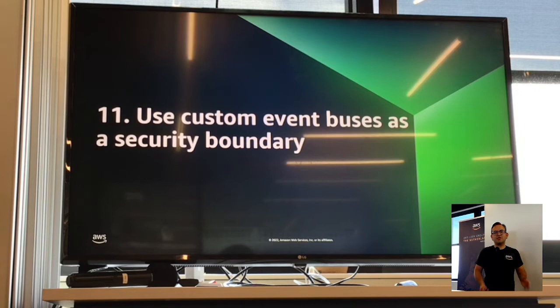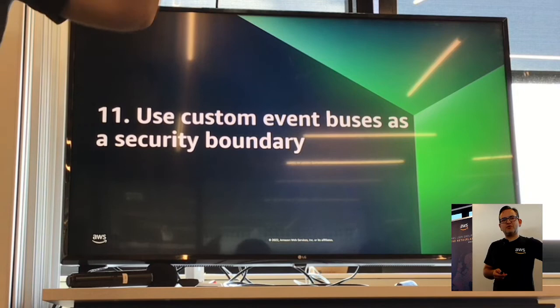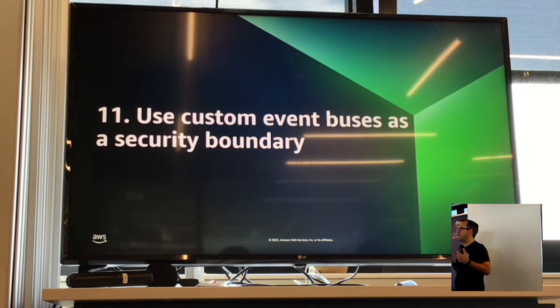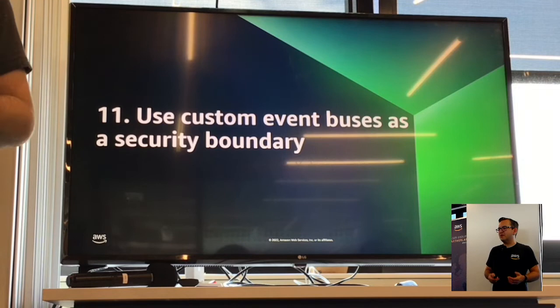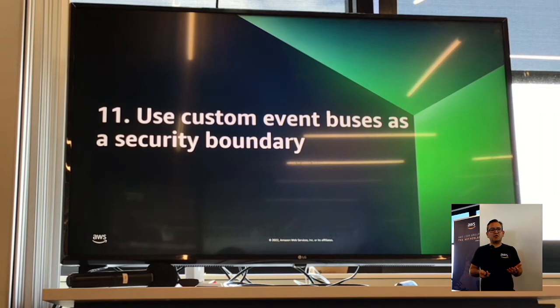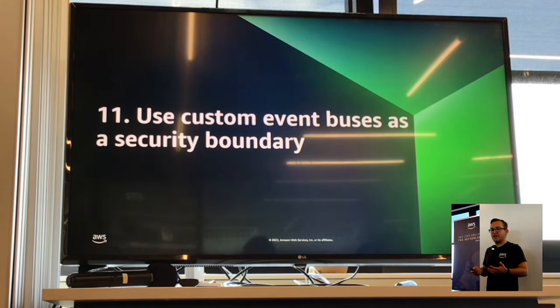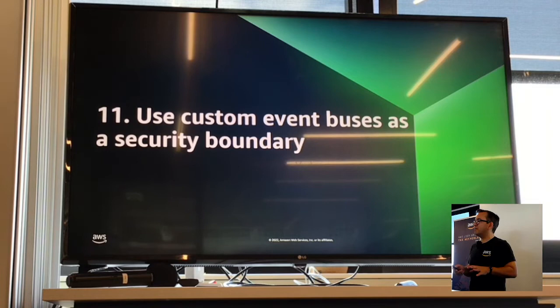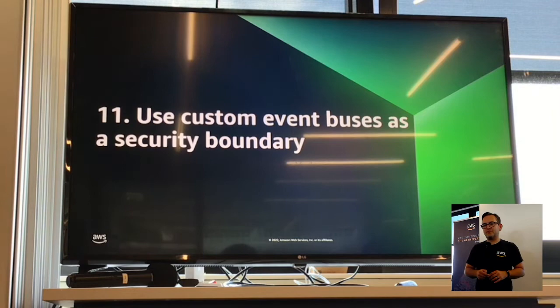It can also be useful to use custom buses to create security boundaries around the events going through your application — something I picked up from a tweet by Ben Kehoe. We get asked all the time: when should you use default buses, when should you use custom buses? A better argument for the decision is this security boundary. If you have data in your organization and want to strictly control who can listen to those events, this is a very clean way to make sure that whoever publishes events into this bus, you have much more control over who can then consume those events.